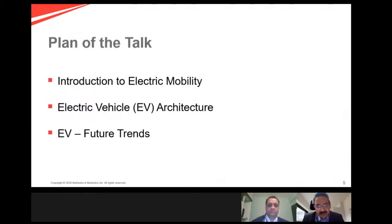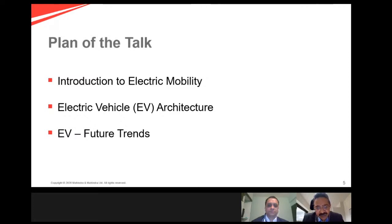Today, the plan of the talk is to use this one hour to look at three aspects. One is a quick introduction to electric mobility that I will provide, followed by two deep expert sessions on electric vehicle architecture and also the future trends in electric vehicles, both of which will be handled by Dr. Arun. We will be spending about 15-20 minutes on each of these topics, and then we will keep some time at the end for a Q&A.